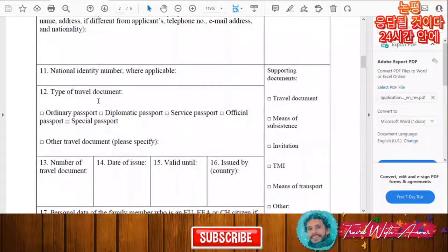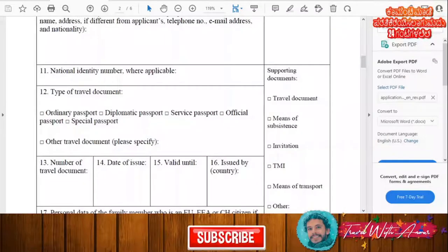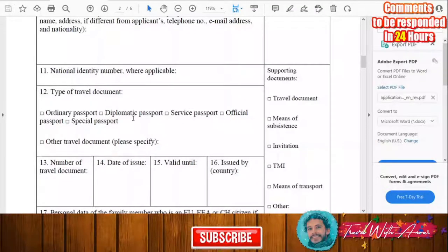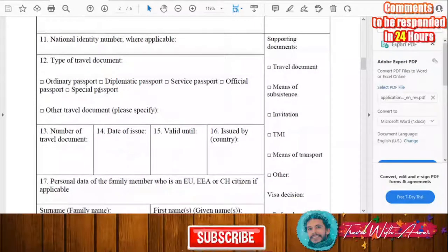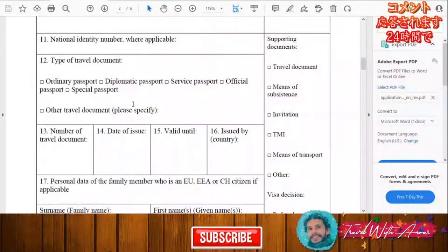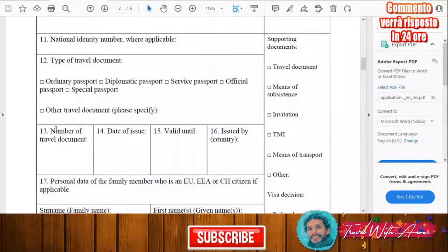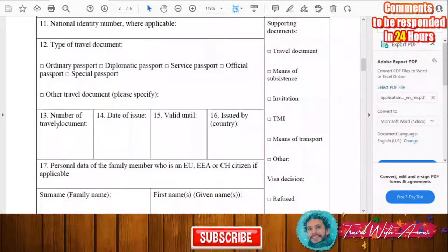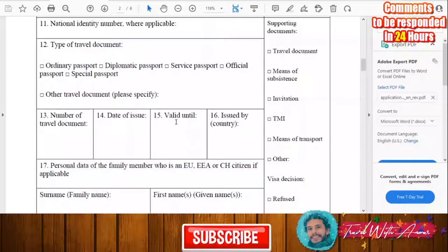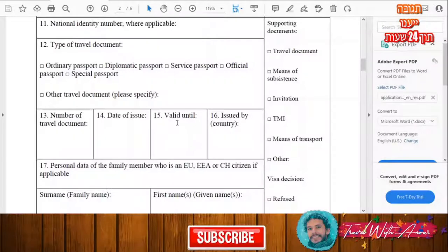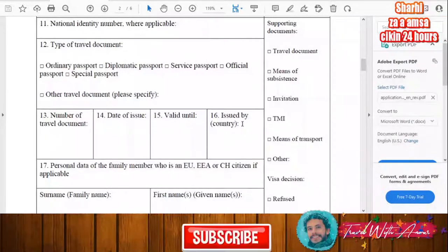Next comes the type of travel document — in general it will be an ordinary passport, but if you hold a diplomatic passport or any other travel document you will need to specify it. After that, fill in the number of your travel document, the date of issue, the expiry date, and the country by which it was issued.